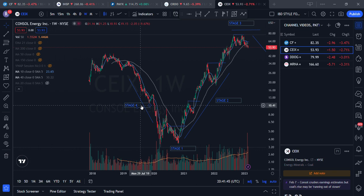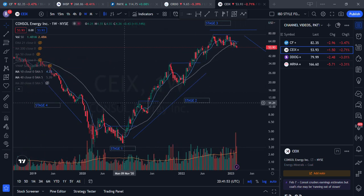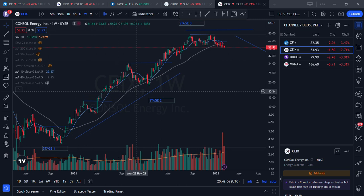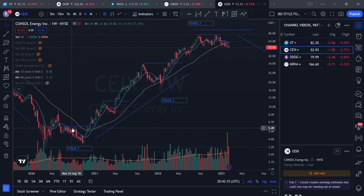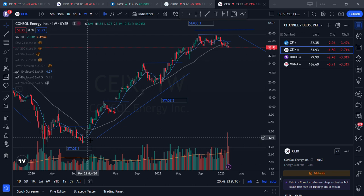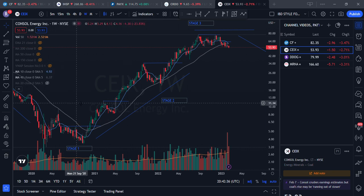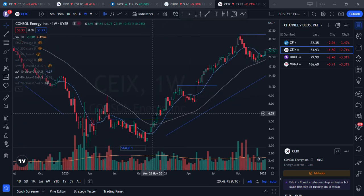Today's video is about stage analysis. Stocks move in cycles — when they run up, they go sideways, then they go down, and sometimes start turning up again. There are four stages in a stock's life. Stage one is when the stock is at the bottom and not going anywhere, which can happen for different reasons like poor earnings.